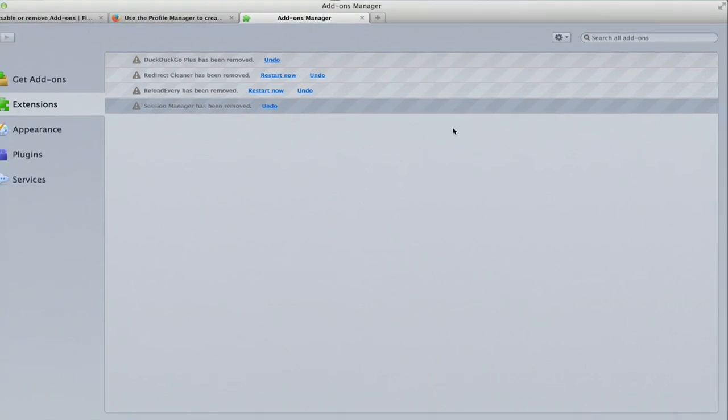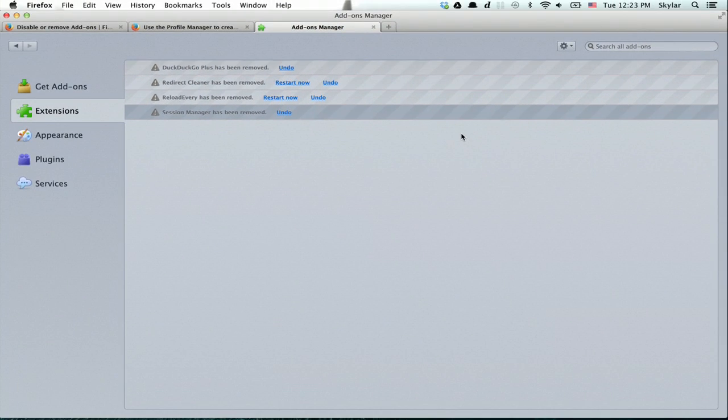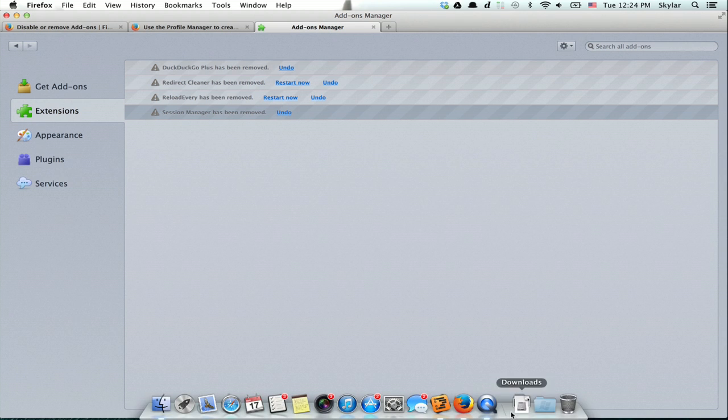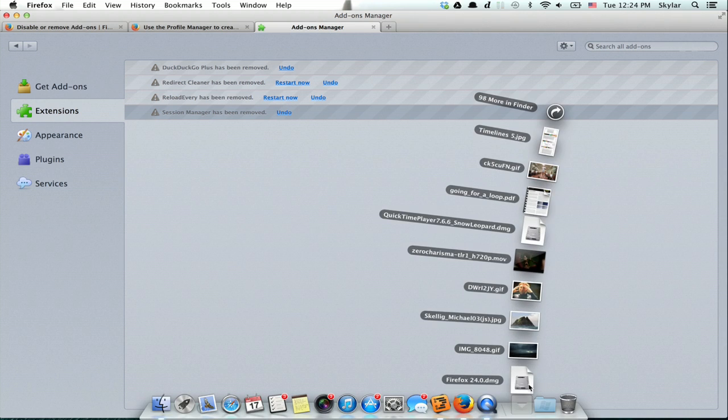Now download the newest version of Firefox, which you can find just by searching for Firefox. In my case, I've downloaded it, and we're at 24 now.